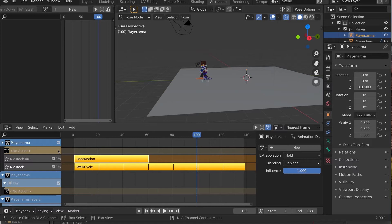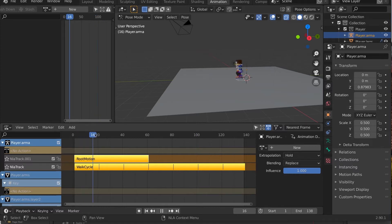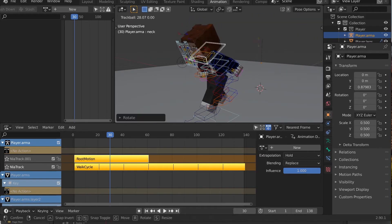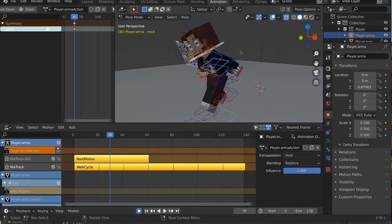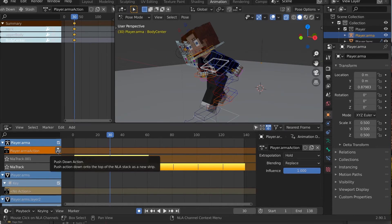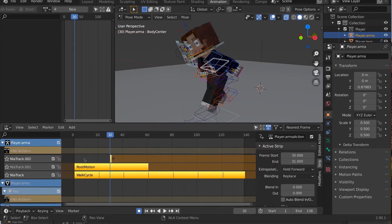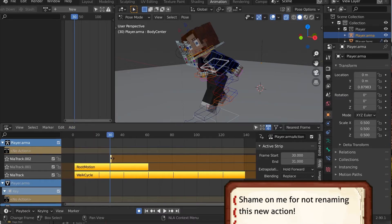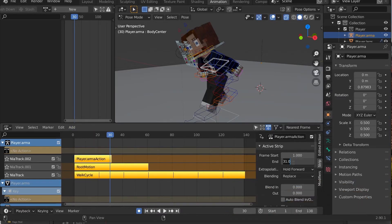What if we wanted to adjust the torso of the walk cycle all hunched over? Well, just make a single keyframe at any point in time with the torso in that position. Push it down, and then you might need to make a new NLA layer and change the start and end frames to match your scene.